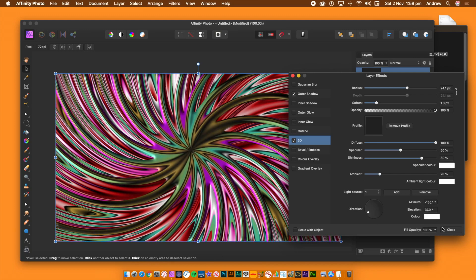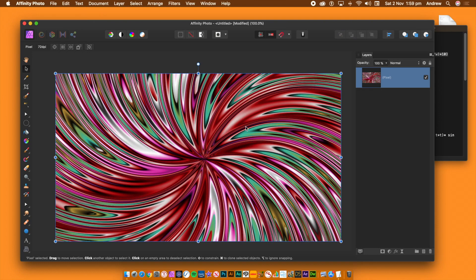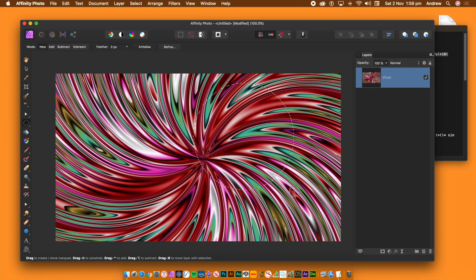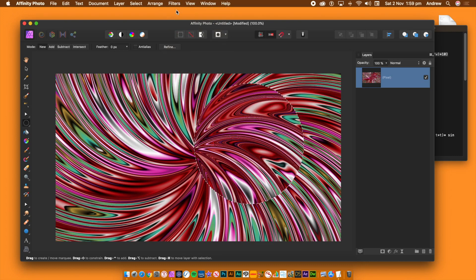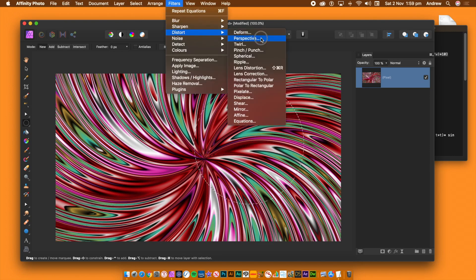You can save the design to the assets panel for future use, or duplicate the shape to fill the entire document with your design, or export it for use in other applications. To apply the effect to a specific area, go to the layers panel, select the main layer, add a selection using the marquee tool, then go to the filters menu and select Repeat Equations — that applies the full effect just to that isolated area.